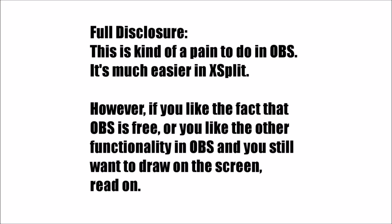In the interest of full disclosure, this is a bit of a pain in the butt to do in OBS. In XSplit, all you have to do is use the right plugin and you can draw on the screen. However, if you like using OBS because it's free, or you like some of the other functionality like me, and you still want to be able to draw on the screen, then let's go.